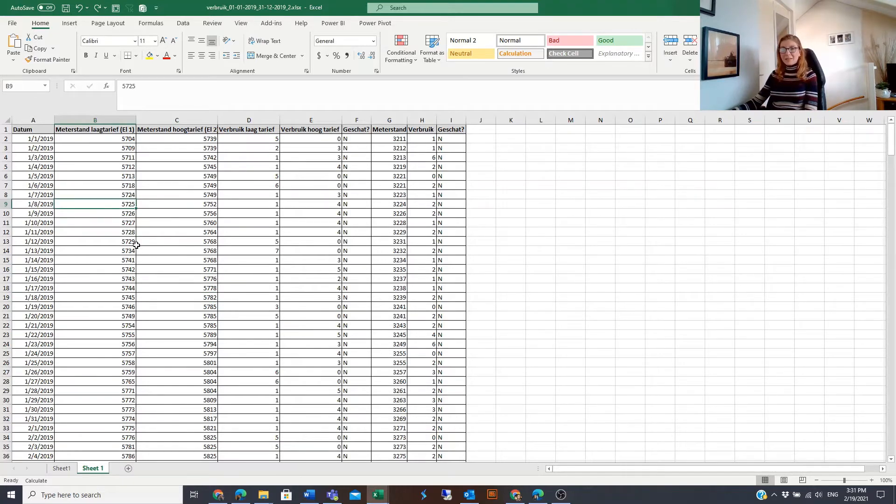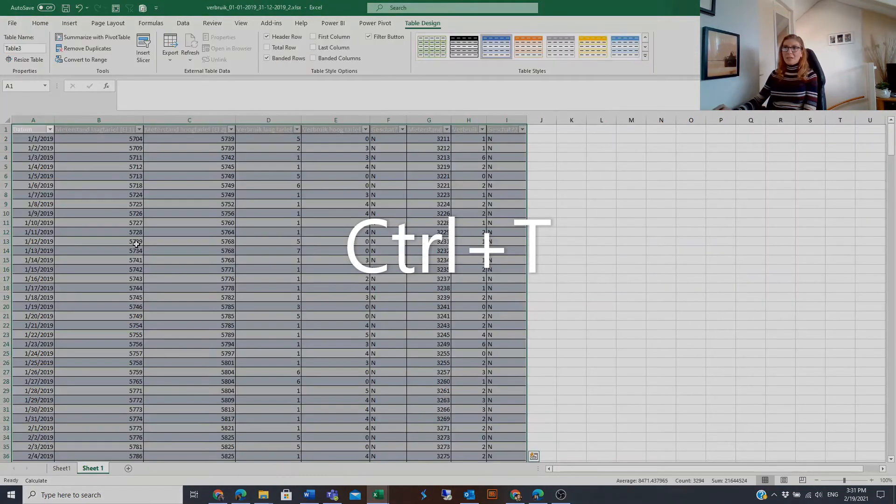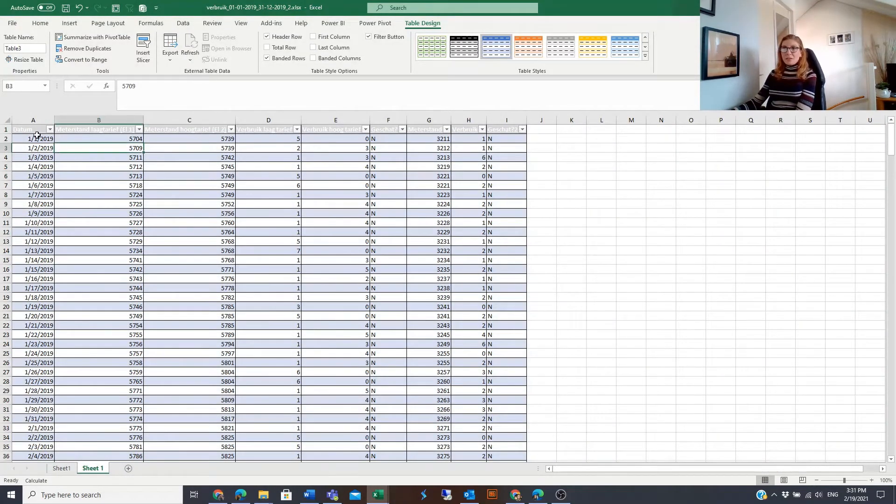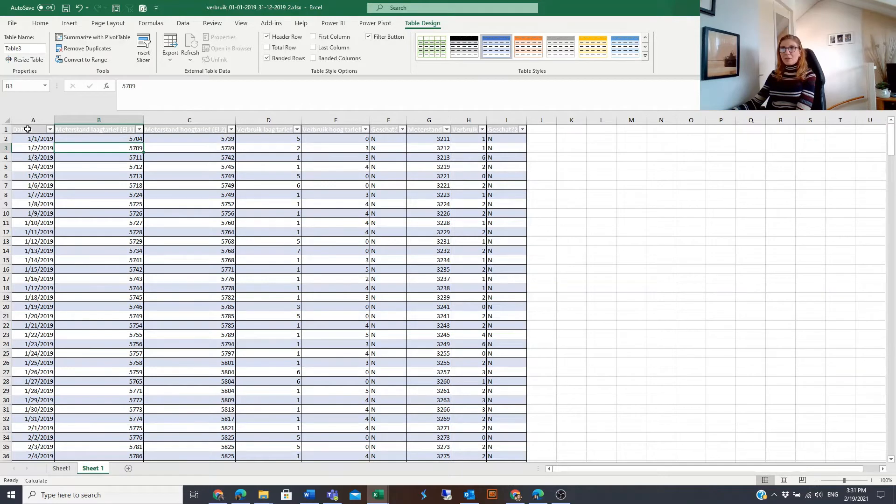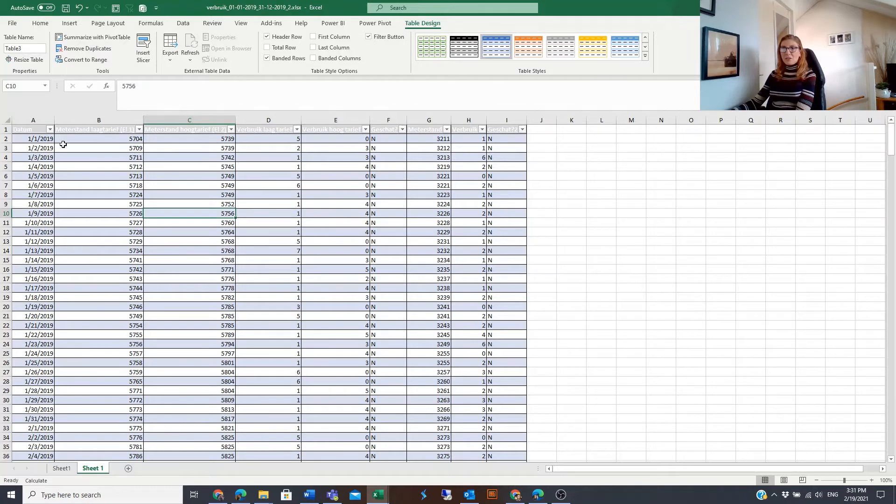In that video, I explained that you can create a table quickly by clicking Ctrl and T, and we have a table. If you notice here, before creating the table in the first row, we had the gray formatting already.